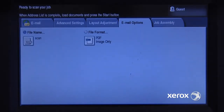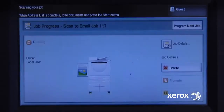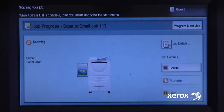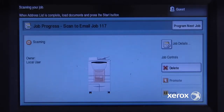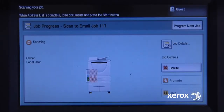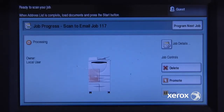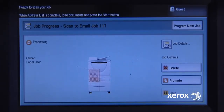I'll load my document into the document handler and hit the green button to scan my document. It will take the two pages in, scan them, and then process them to create that PDF. It will attach it to an email and send it out to my email address.